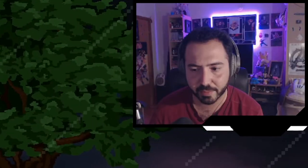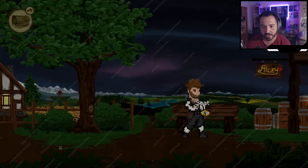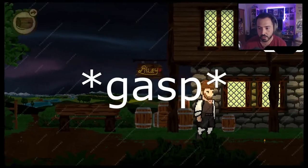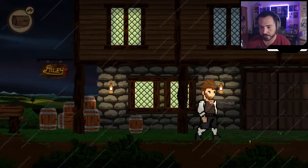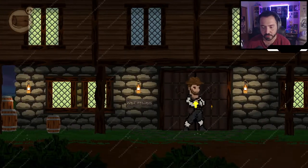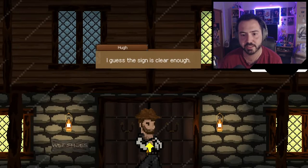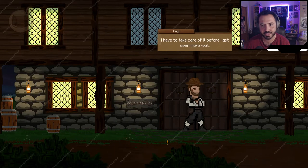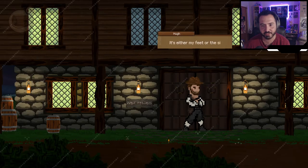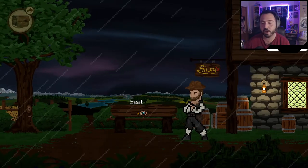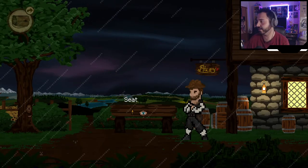This looks like an inn. 'Wet shoes not allowed' — well I'm sorry that it rains! The sign says I have to take care of it before I get even more wet. It's either my feet or the sign. And just like that, I'm already stuck in a demo.